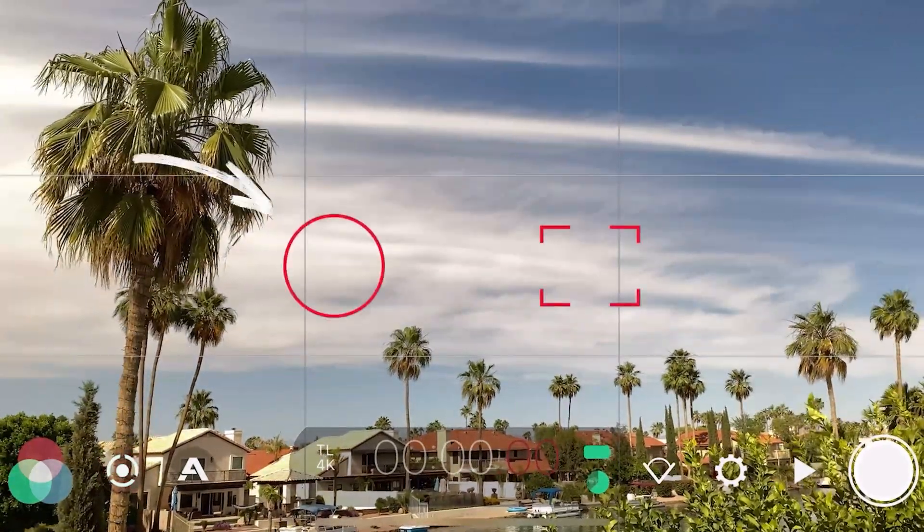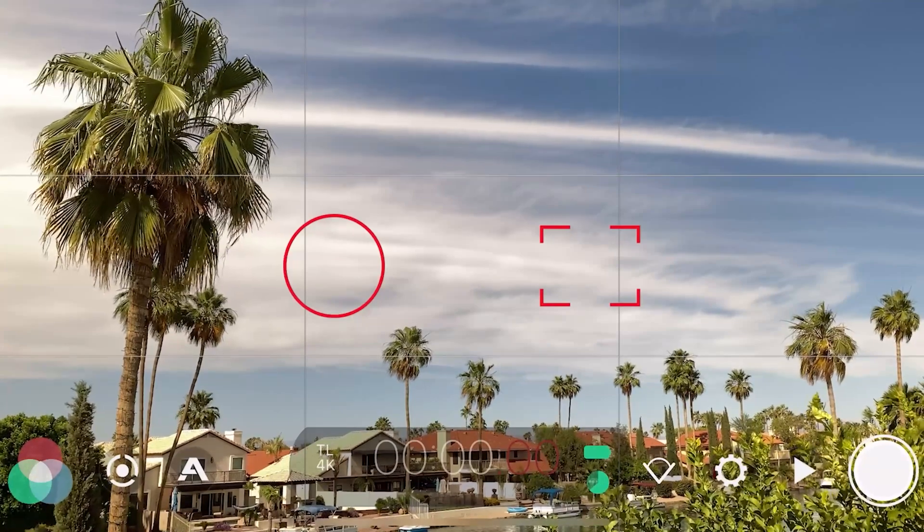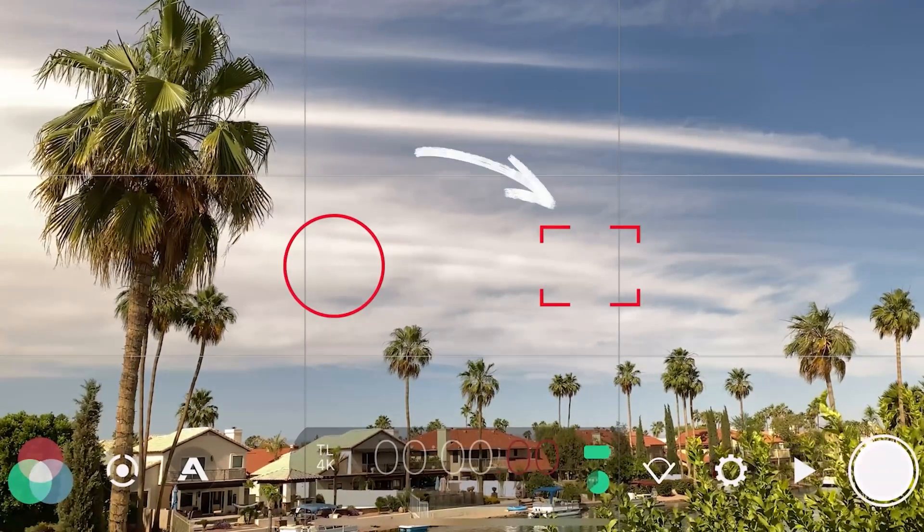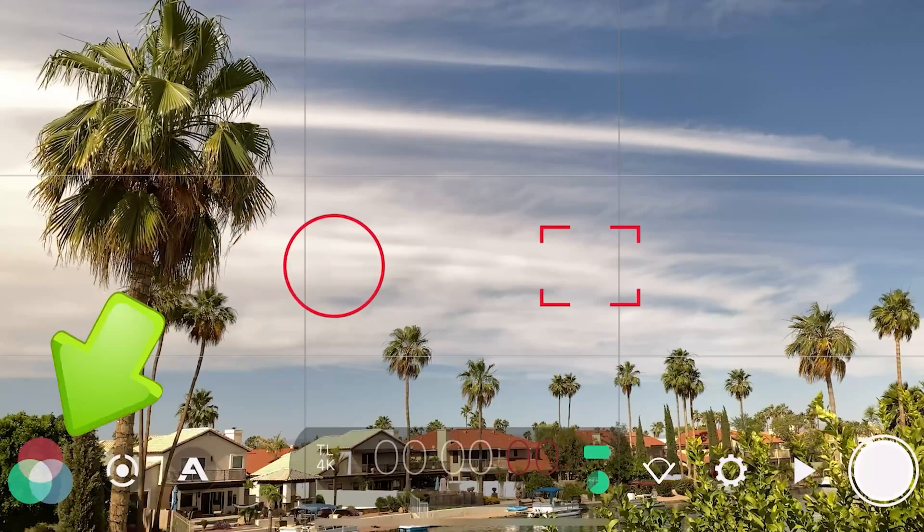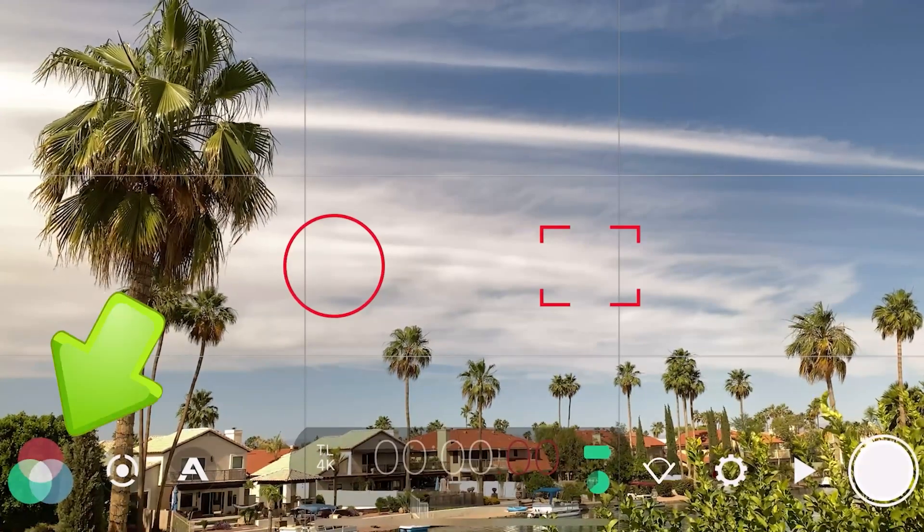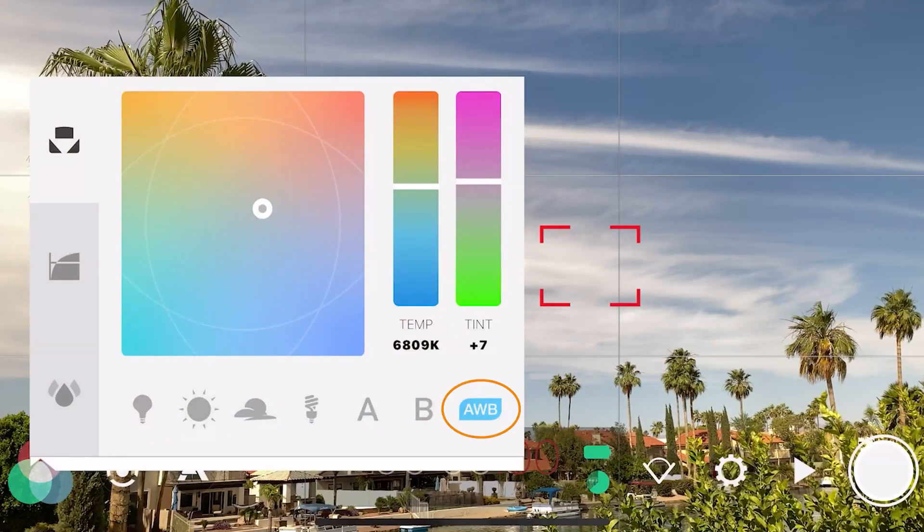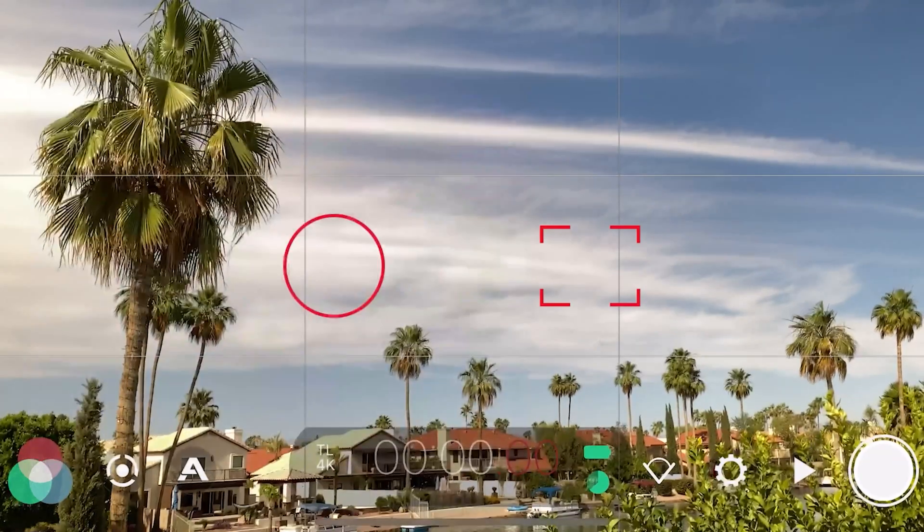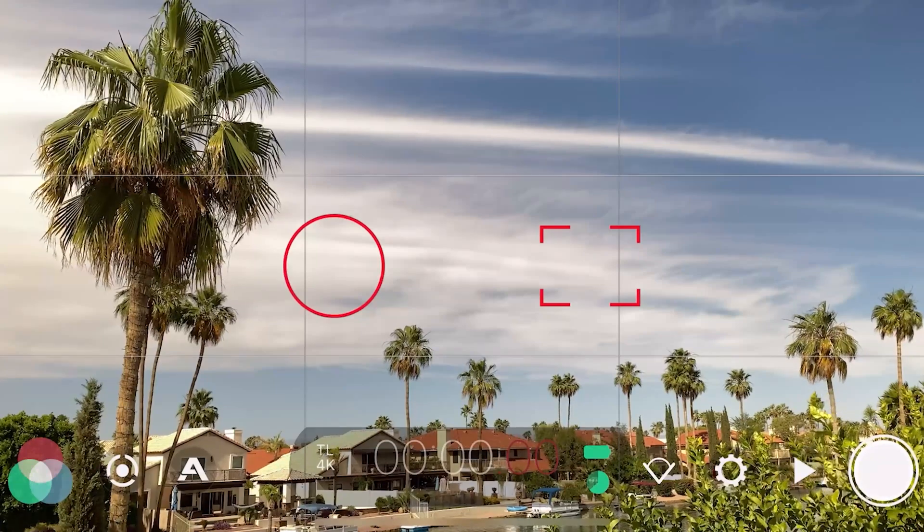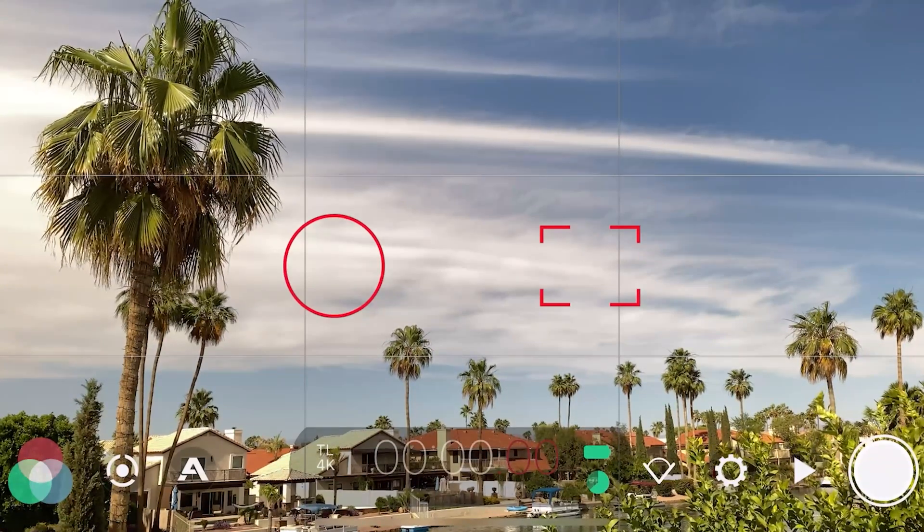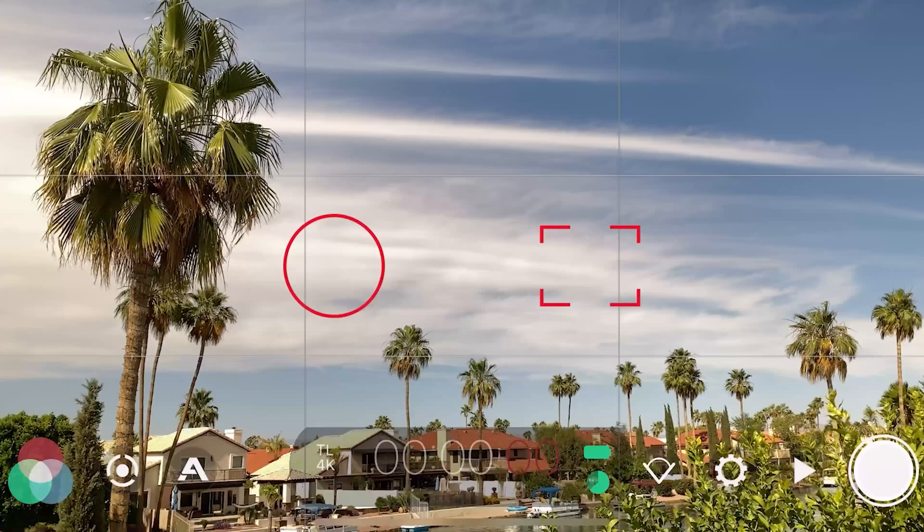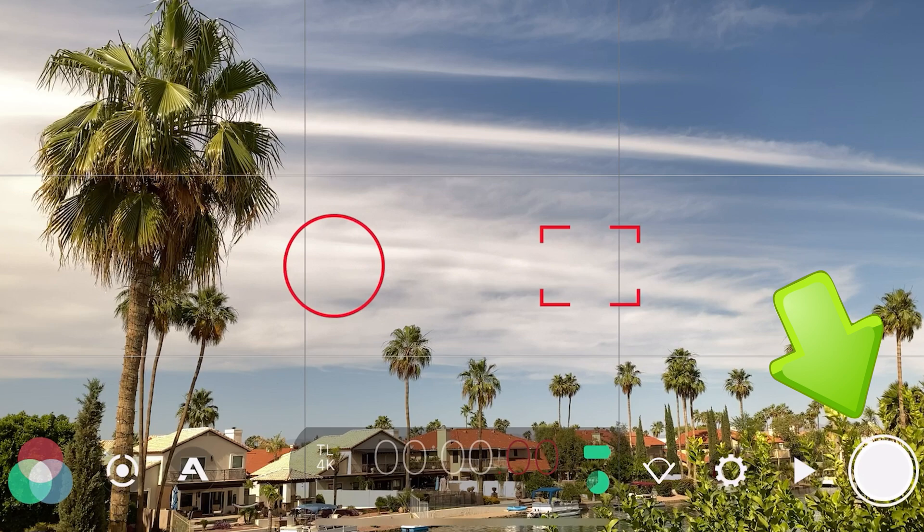Then this locks your exposure reticle. We can also set and lock the focus reticle. Next set and lock our white balance. All you have to do is click on the little WB and it'll turn red. This means that the white balance won't shift if a cloud comes over and it gets slightly darker or slightly lighter. It'll stay fixed for our time lapse. Now we're ready to record.